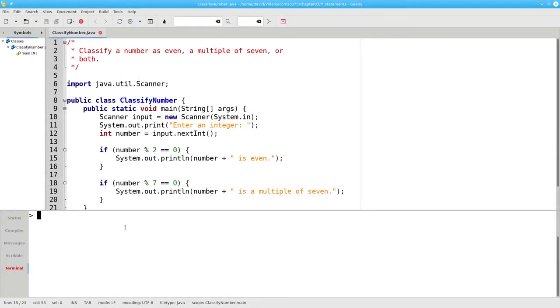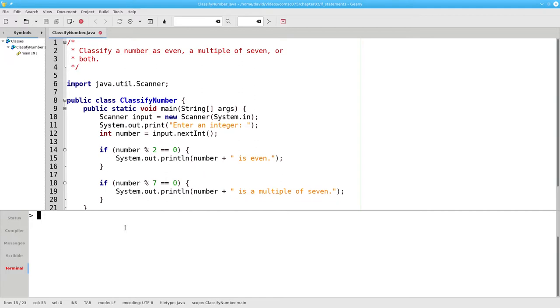That's a bit abstract, so let's write a program that asks the user for an integer. If the integer is even, it gives a message that says so. And if the integer is a multiple of seven, the program gives a message saying so.